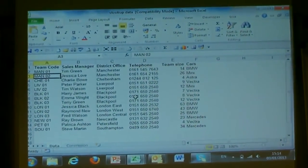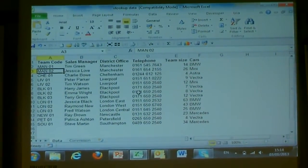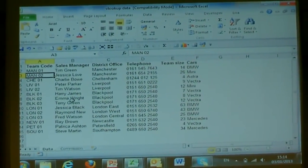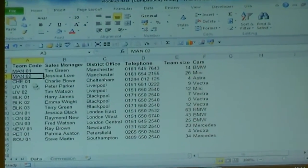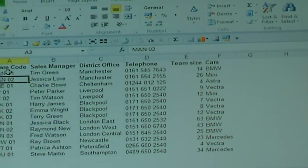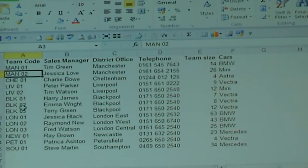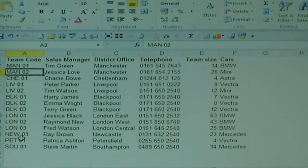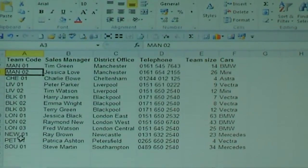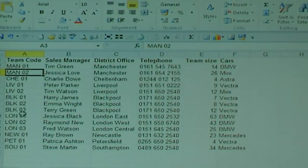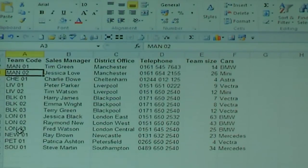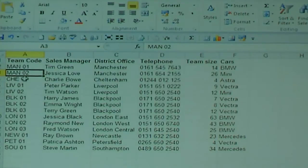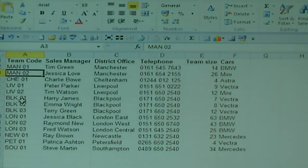If we have a look at this scenario of VLOOKUPs and the way we're going to do it — what I have is a spreadsheet which has team codes that are all unique about the team members in a department. They're not in any particular order, not in alphabetical order, they're randomly scattered down, but they are on the left hand side of the data.